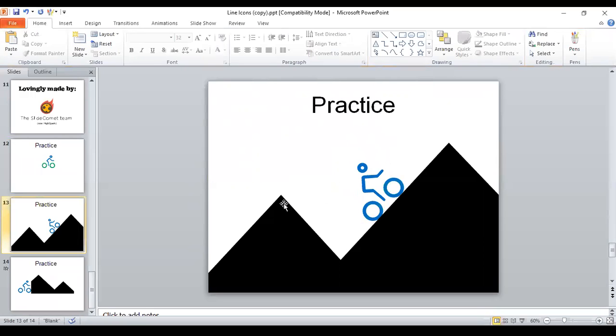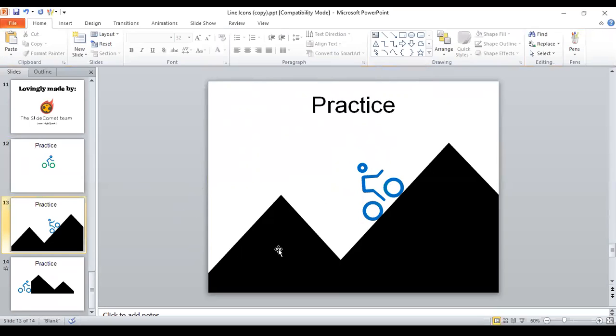And just to give you some extra ideas of how you can mix and match these icons. I took the mountain icon. It's actually a piece of another icon. And I just copied the mountain by itself. And I put it together with the bicycle. And that could represent something that's challenging.